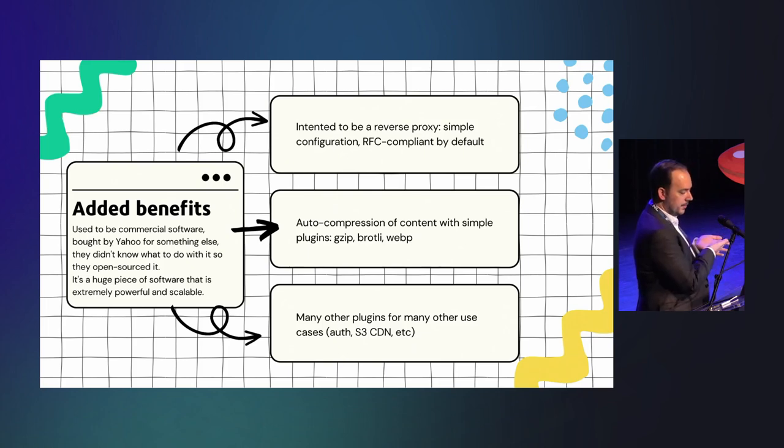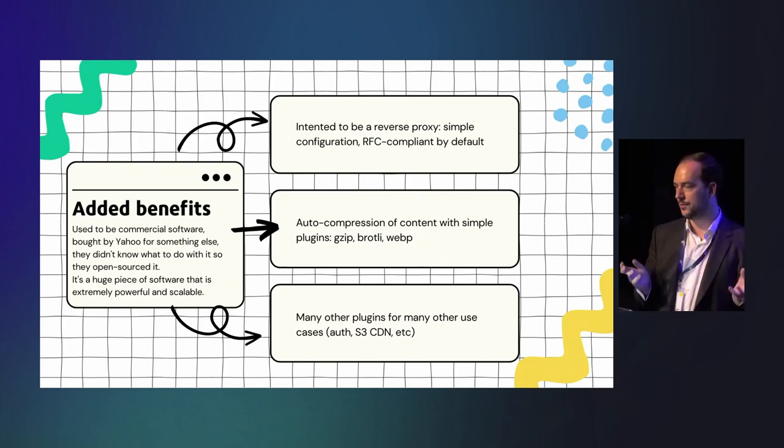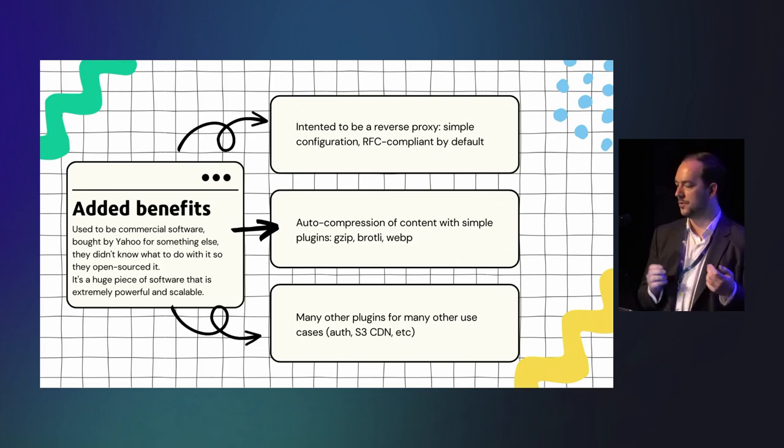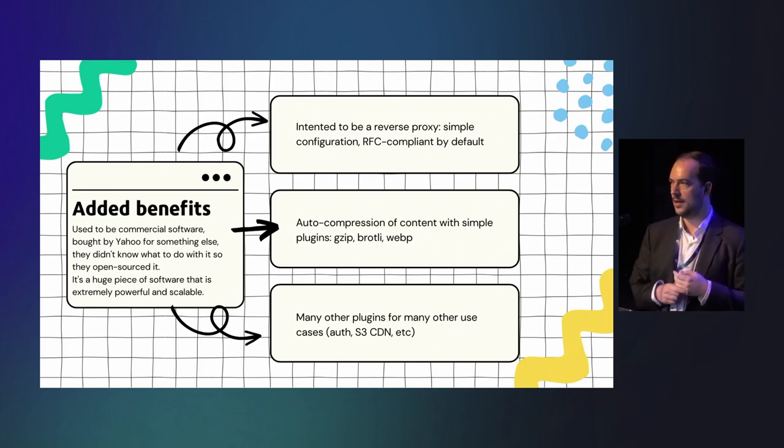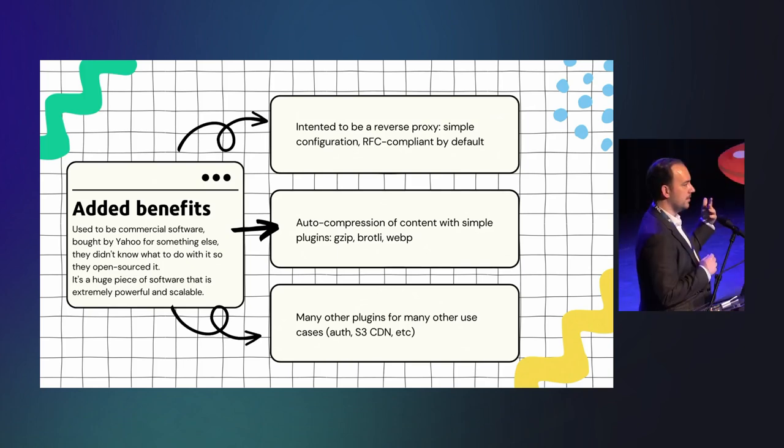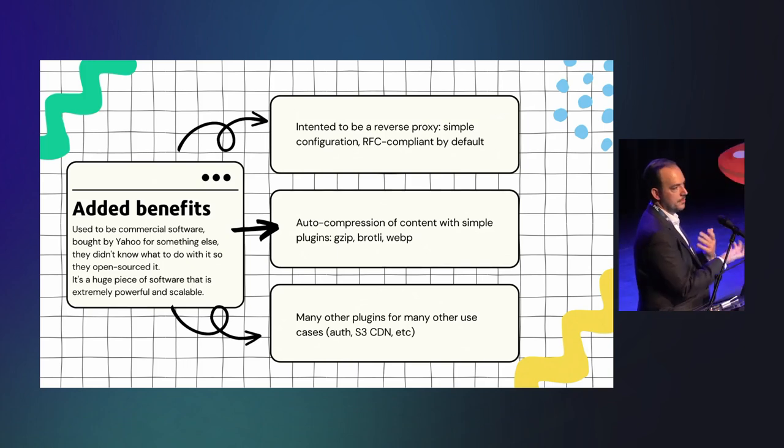So it used to be commercial software. Basically what happened with this Traffic Server, it used to be commercial software made by a company that got acquired by Yahoo for something entirely different and they did not know what to do with it. So they just said, well, let's open source it, that's it. So it got open sourced, given to the Apache Foundation, and out of all the things I've listed except for Varnish, I think it's the only one that is intended to be a reverse proxy, that is made for this use case, because all of them are HTTP servers that accidentally do reverse proxy.